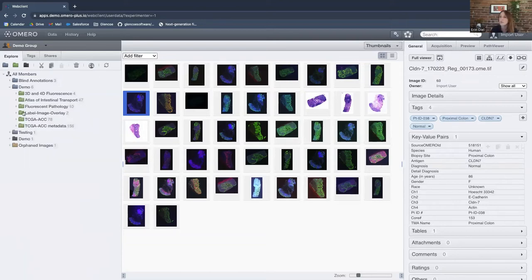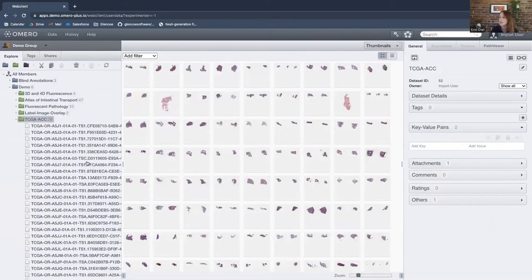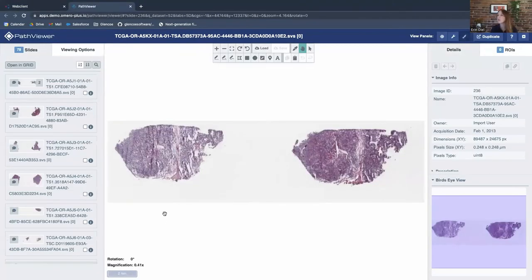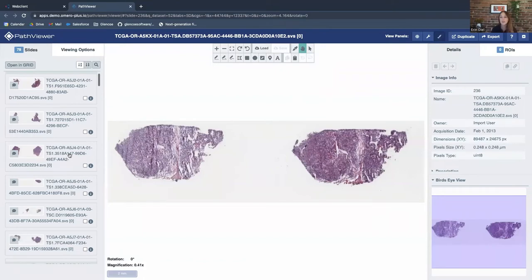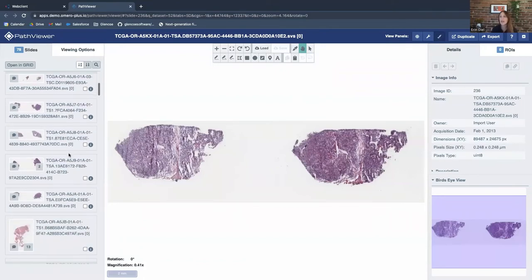We also have a dataset from the Atlas of Intestinal Transport from Harvard Medical School. On this image we similarly have tags and key-value pairs, more experimental in nature — for example, the antigen used on a particular sample. That reflects a discovery-based workflow where you might be staining tissue sections with a variety of markers. You can actually Google the Atlas of Intestinal Transport — it's a beautiful reference dataset. Now I want to open one of these images in the viewer; I'll choose one from the Cancer Genome Atlas.